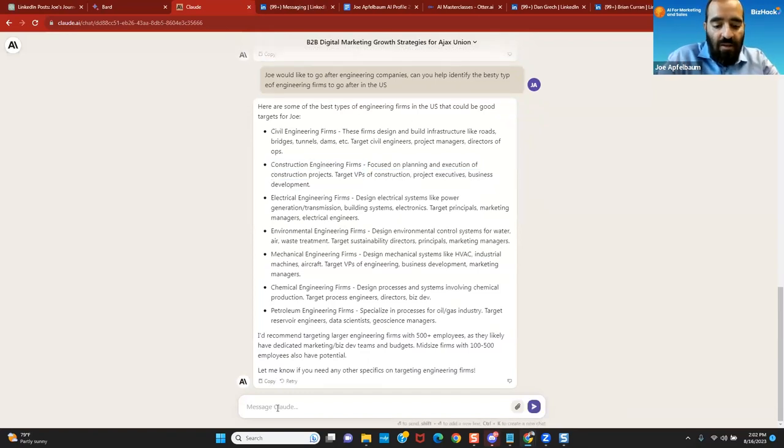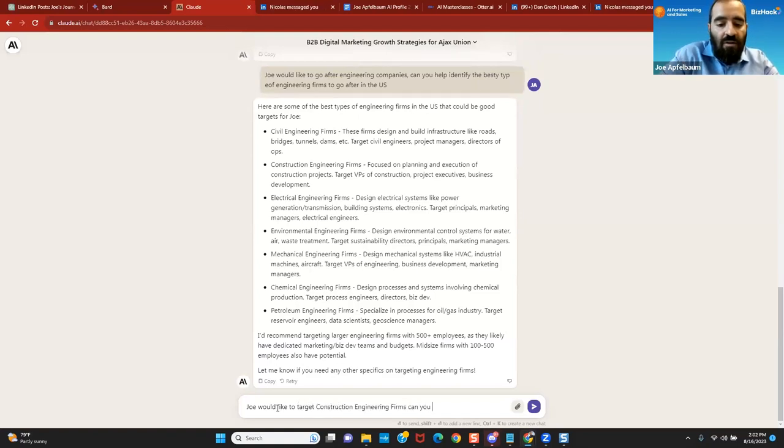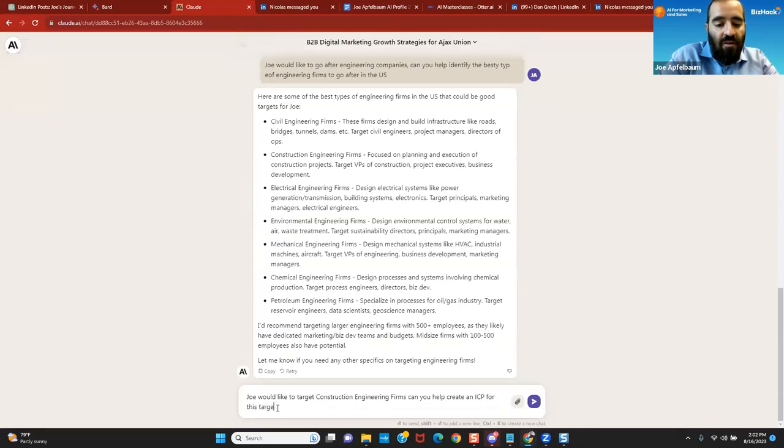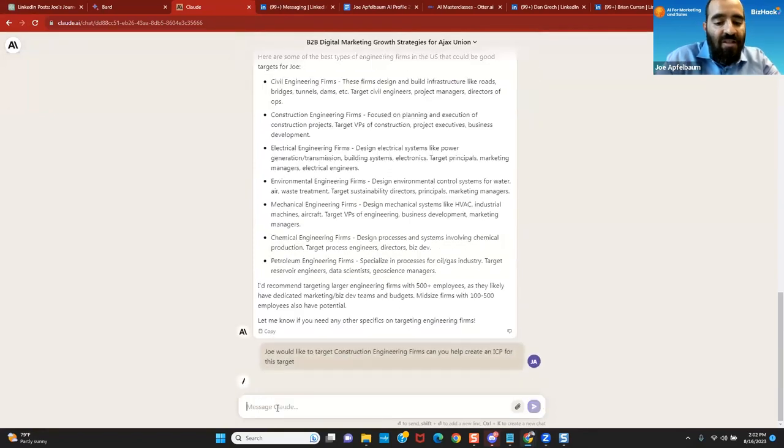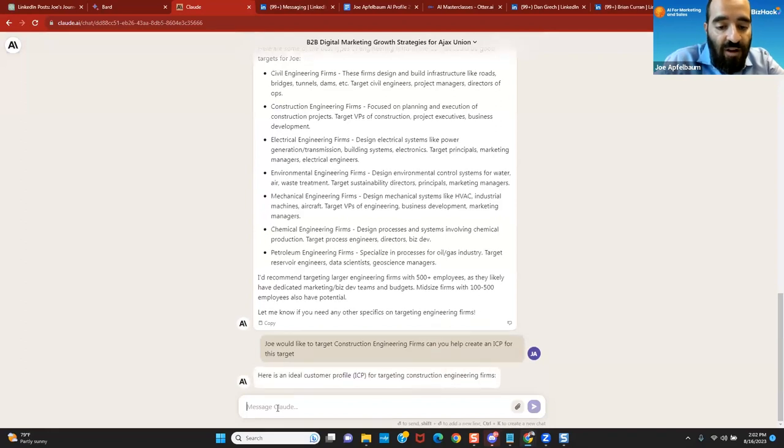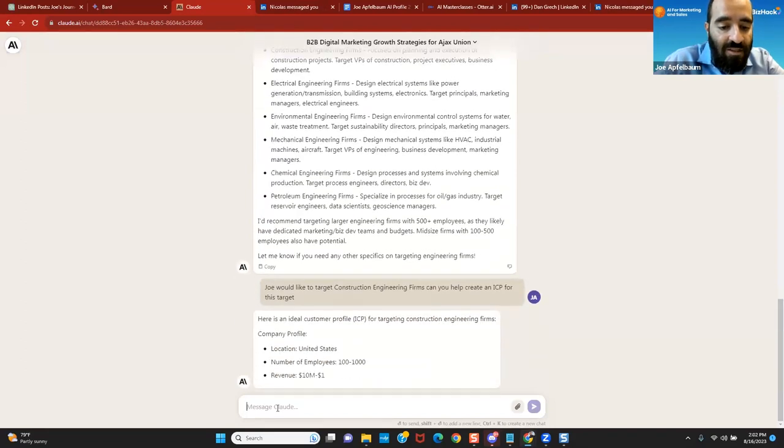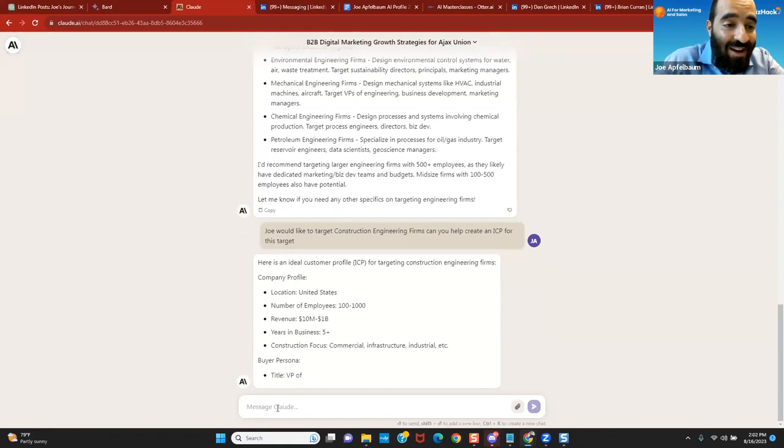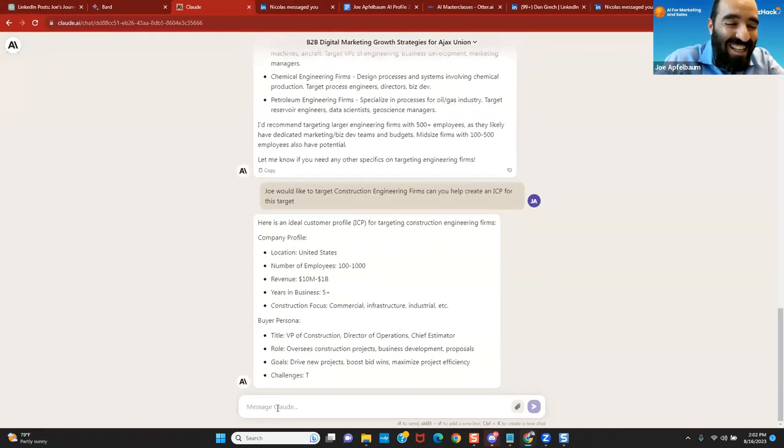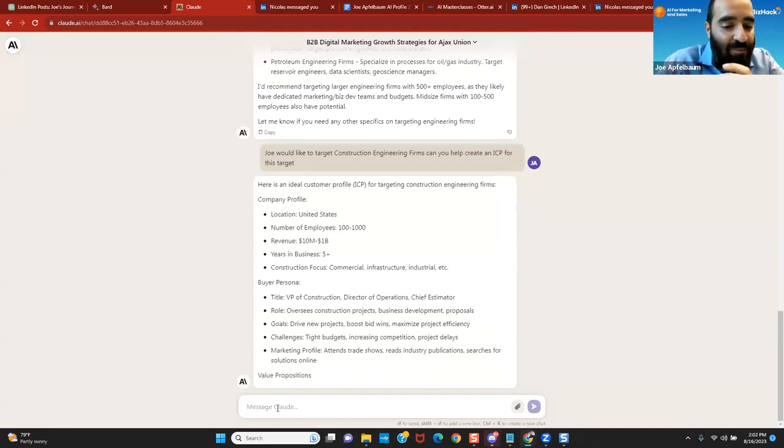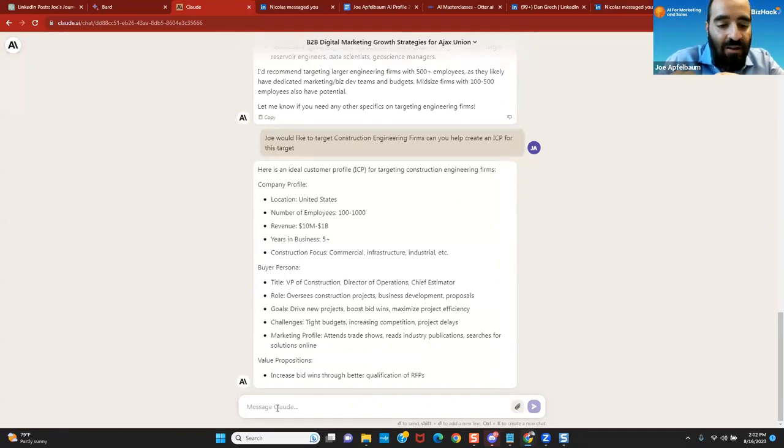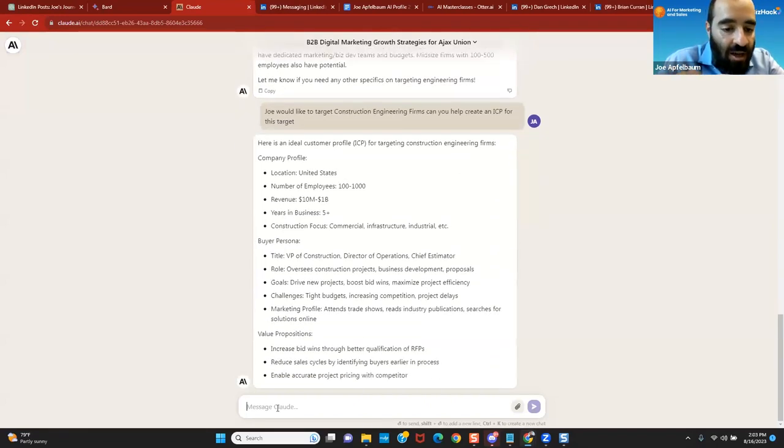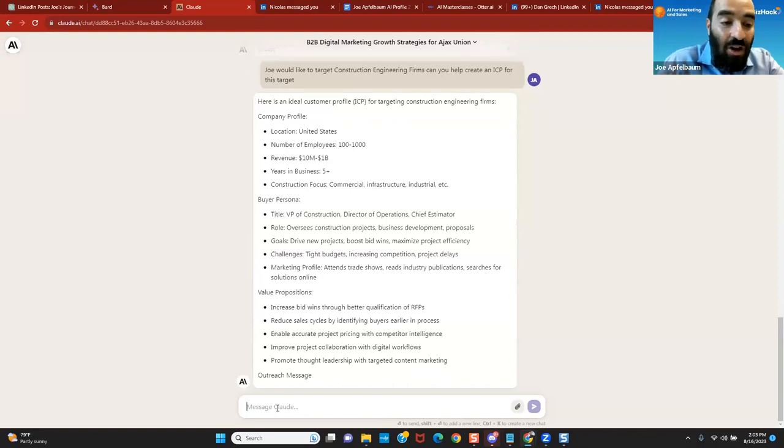I'm going to say, Joe would like to target construction engineering firms. Can you help create an ICP for this target? ICP stands for ideal client profile. So it's going to create an ideal client profile for this. Look at this. It doesn't get better than this, ladies and gentlemen. It's really breaking down the persona, the value proposition, the company profile. Now I can go in deeper and start creating messaging.